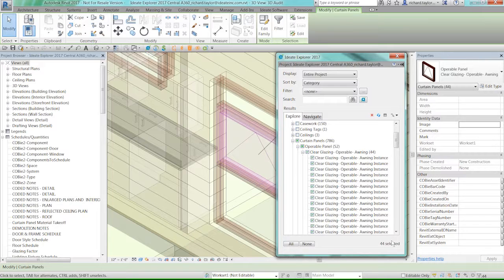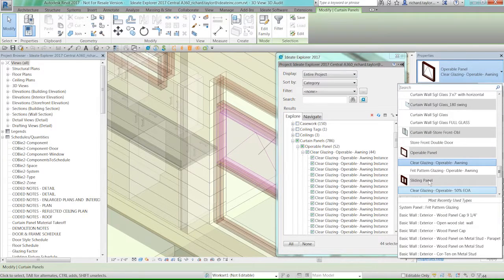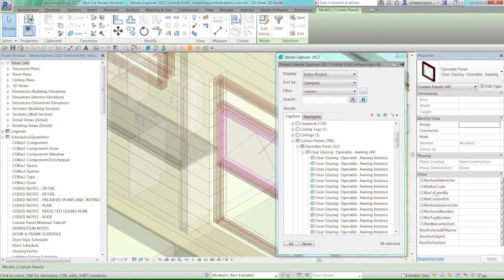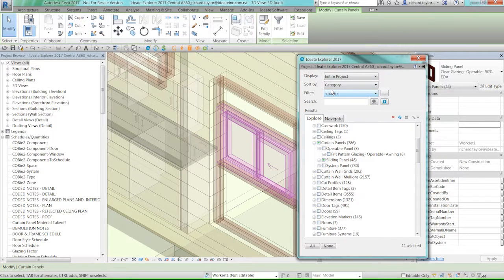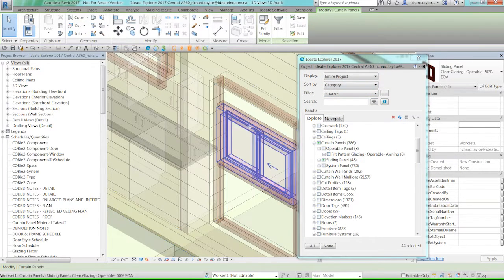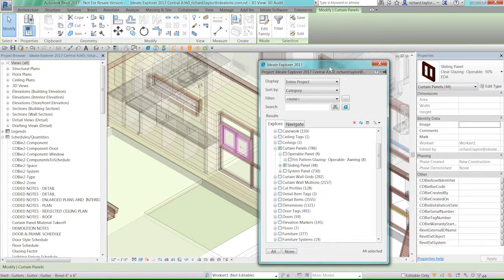Ideate Explorer is non-modal, meaning you can use any Revit command while the dialog is open. For example, with 44 operable clear glazing panels selected, I can go to the properties palette and change them to sliding panels instead. Explorer reclassifies all 44 and adds four more — now showing 48 sliding panels. You can reclassify elements based on work sets, text styles, or line styles, all without closing the Ideate Explorer dialog.